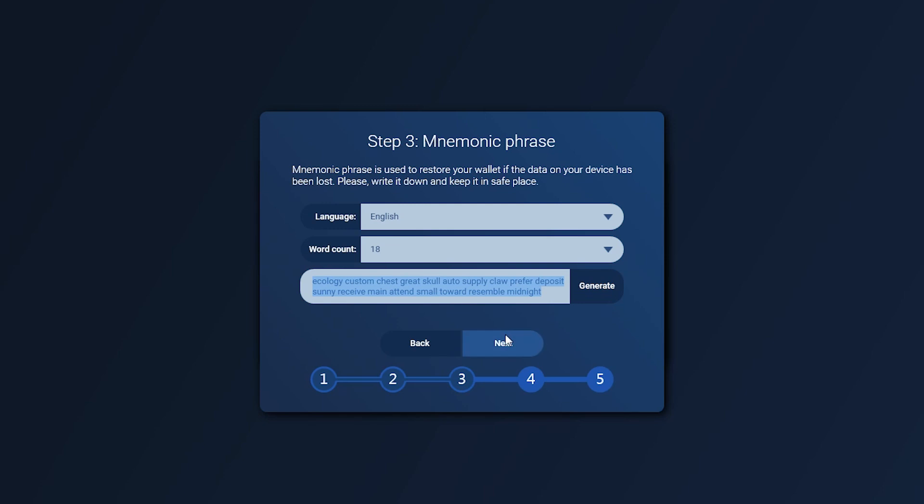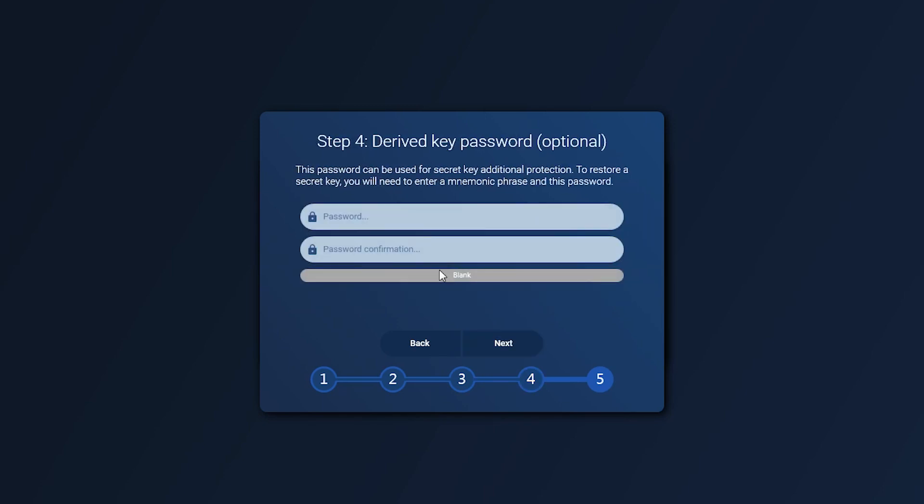Step 4. Set a derived key password. That will be used in addition to the seed phrase to restore your wallet.